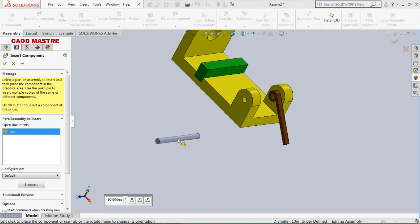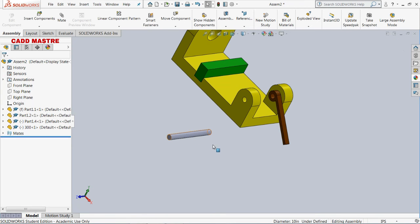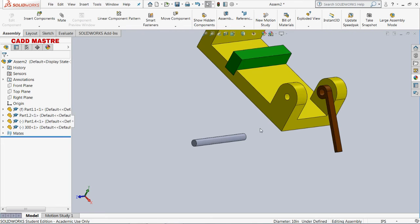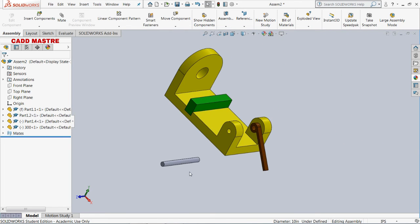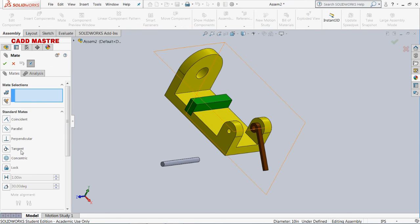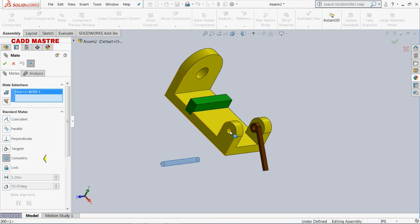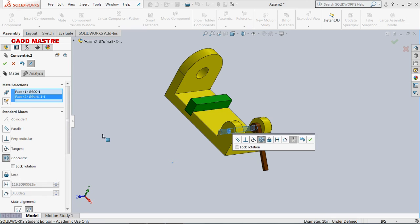As you might have understood, in this assembly of models we have to call components one by one and assemble them according to our use. In the same way you need to call the components and use mates accordingly. As you can see, I applied concentric mate here.